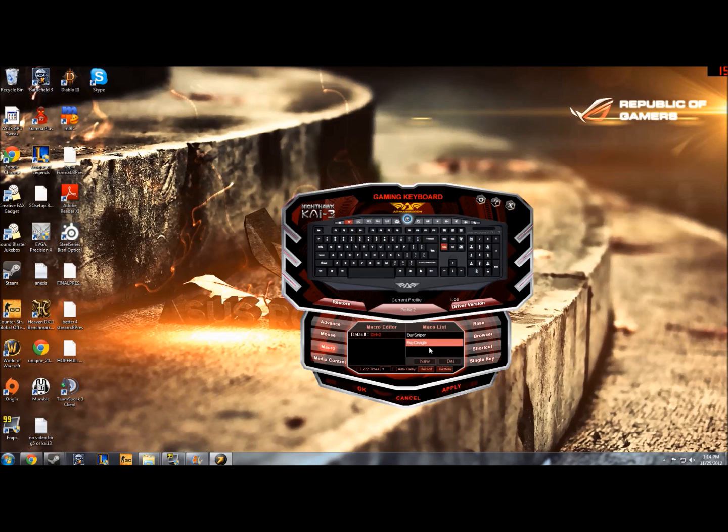So we've made the macro there by Deagle, you want to click this record button down here, it's a bit small. So you click record and now we're in the record mode, you hit B14, stop.